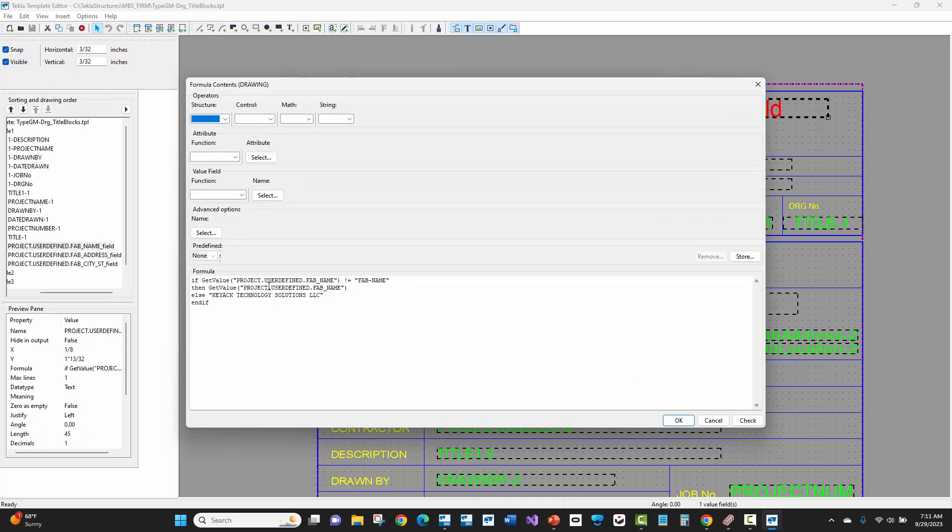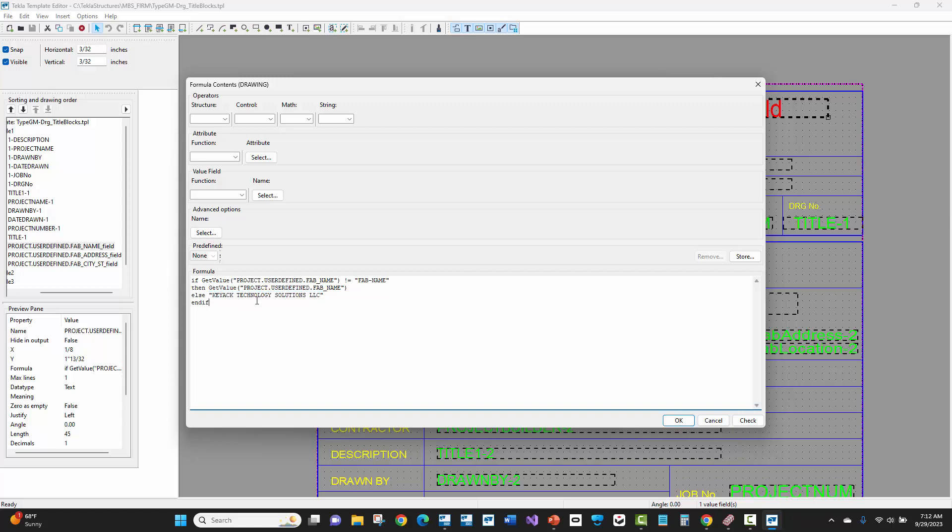So if the fabricator information or the manufacturer information is not filled in and it's just the default values that Tekla has in its model template when you create a new model, then it's going to use the hard coded name that I have in this string here. Otherwise, if it's not equal to that and something else is filled in coming across from MBS, then it's going to use that project user defined attribute for the fab name.